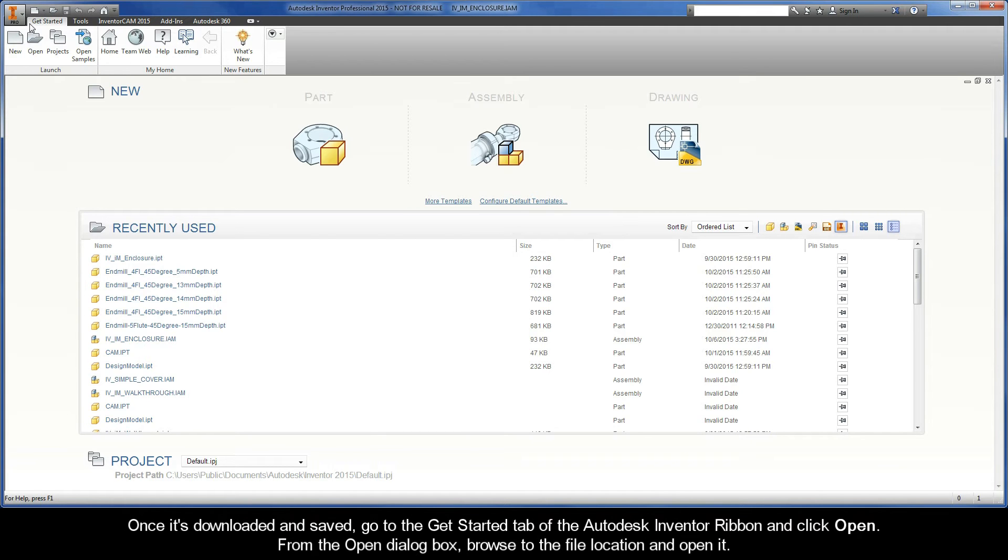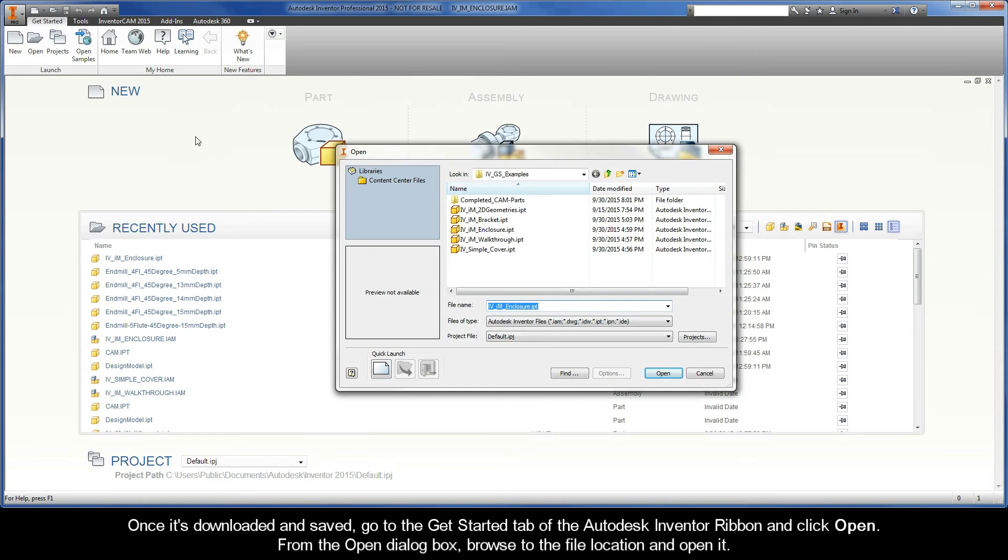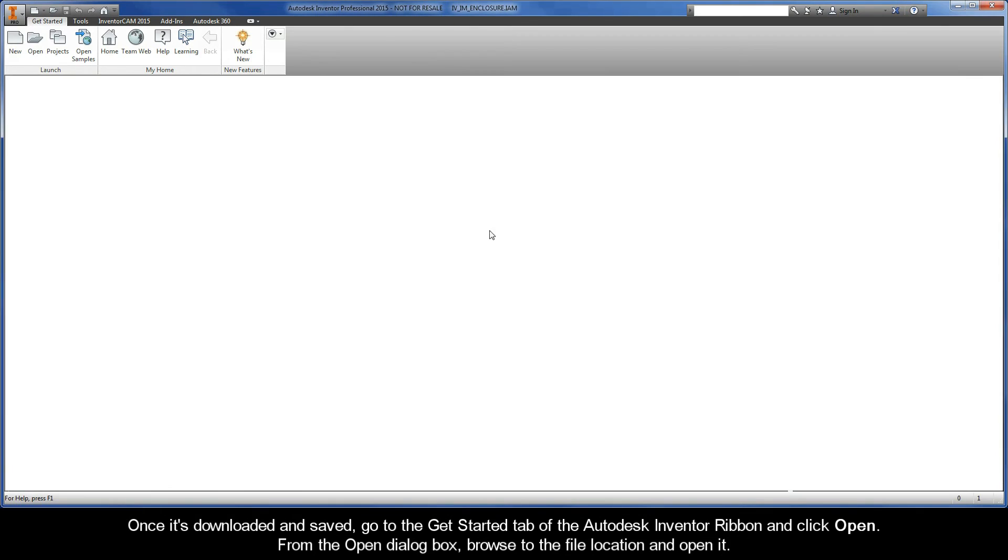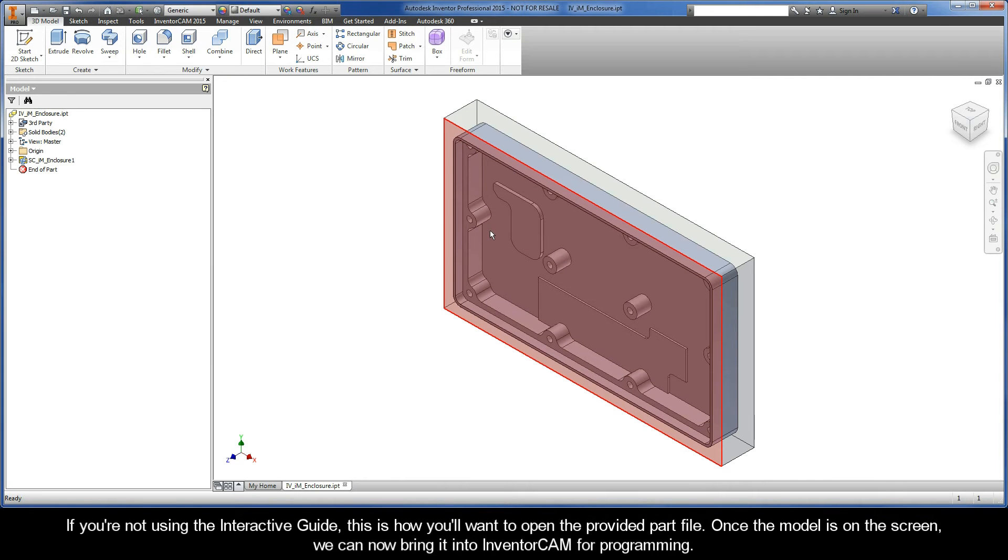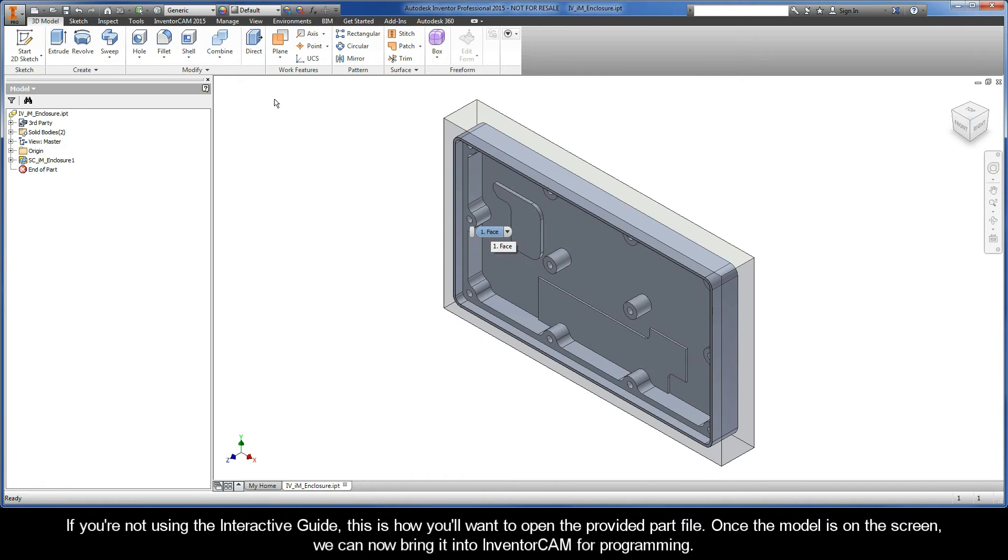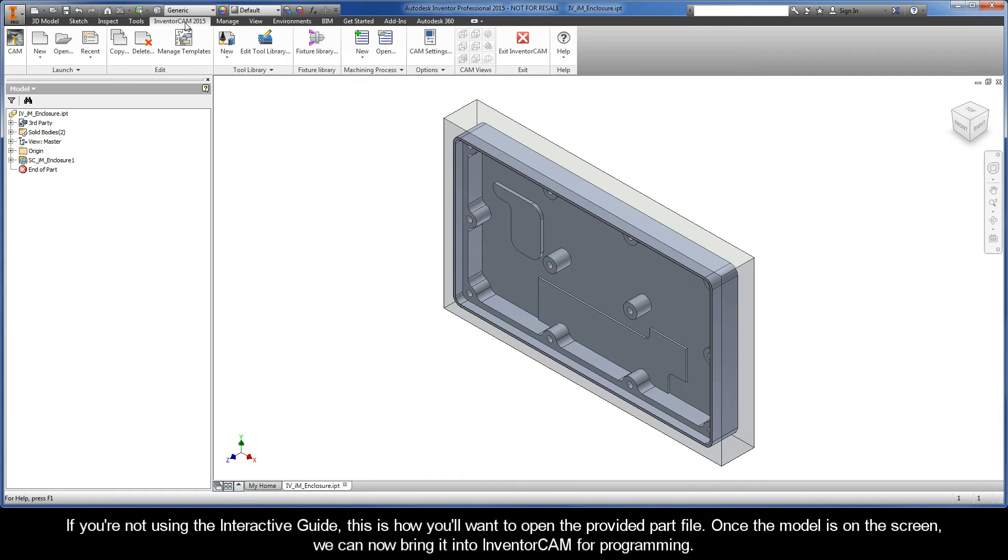I would suggest saving it in a preferred location. Once downloaded and saved, go to the Get Started tab of the Autodesk Inventor ribbon and click Open. From the Open dialog box, browse to the file location and open it. Once the model is on the screen, we can now bring it into InventorCAM for programming.